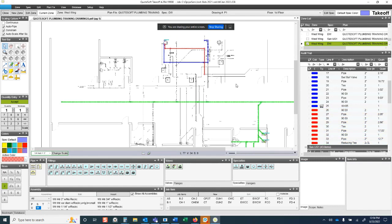That was a brief overview of our takeoff. A full demo of the program takes about 45 minutes to an hour. Please visit quotesoft.com, go to your state, province, or country, and contact the rep for that area. Thank you for your time.